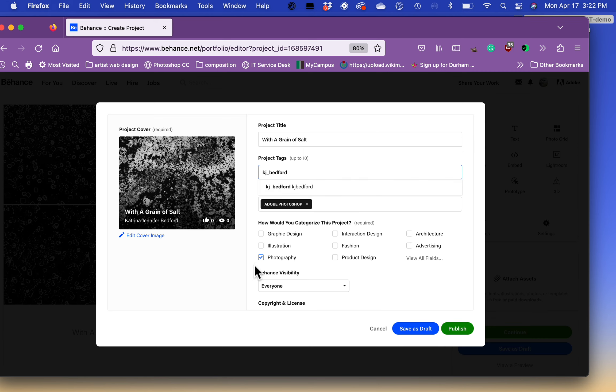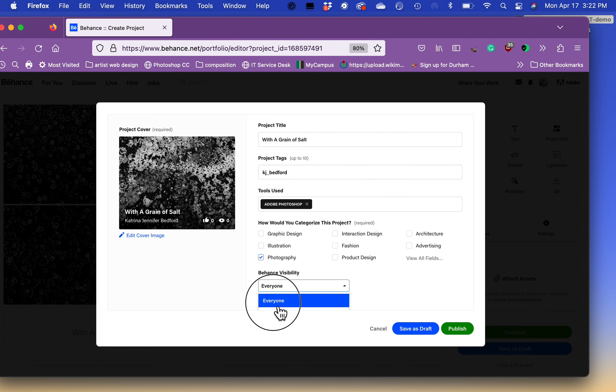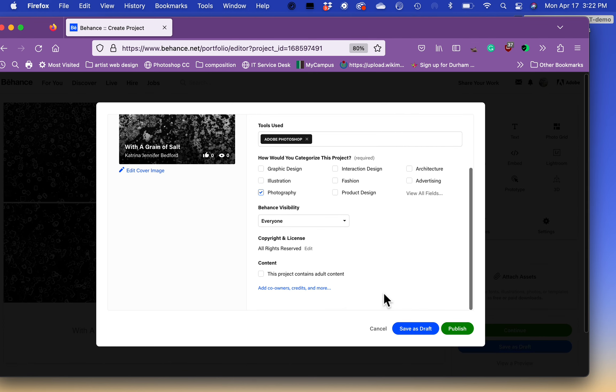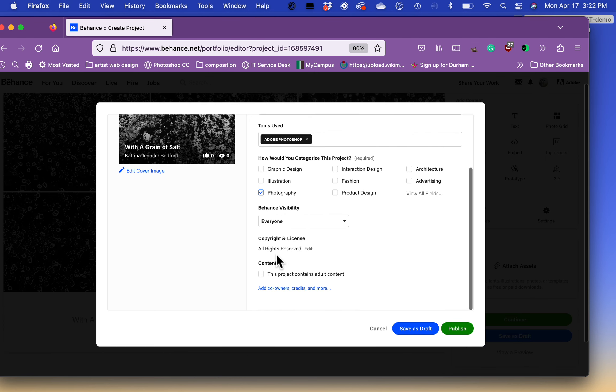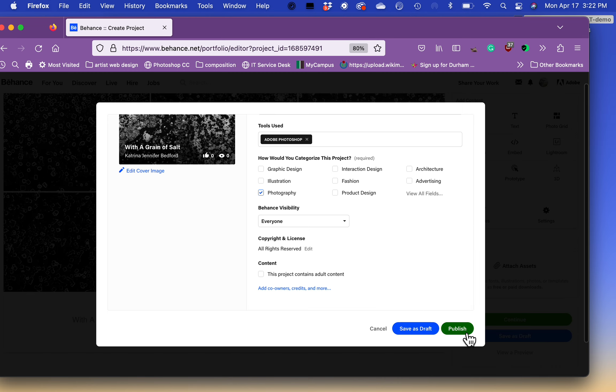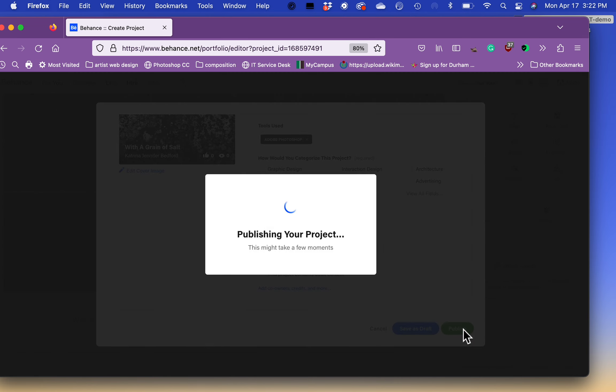And then your visibility. So everyone, so everyone can see your work. Copyright and licenses all right reserved. You can change that. I'm going to leave this as such. And this project does not contain any adult content. So I'm going to select publish.